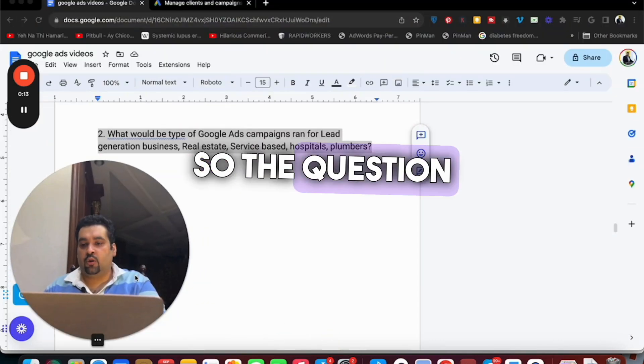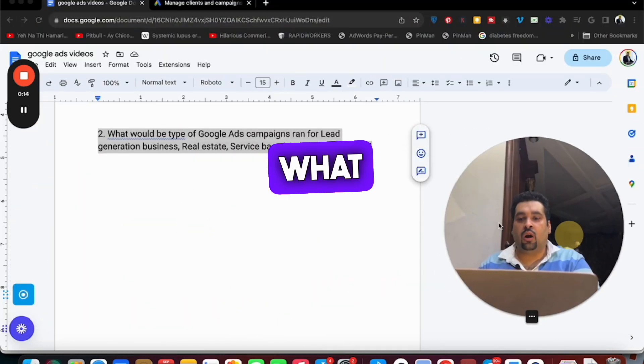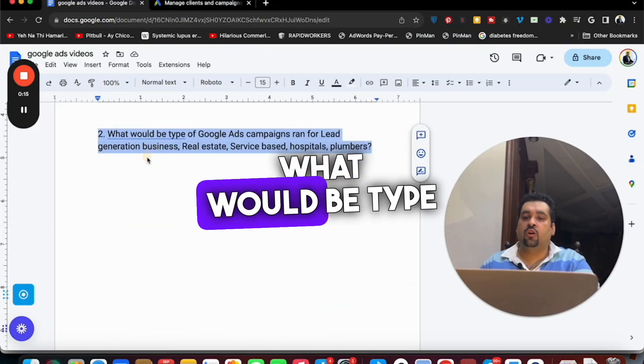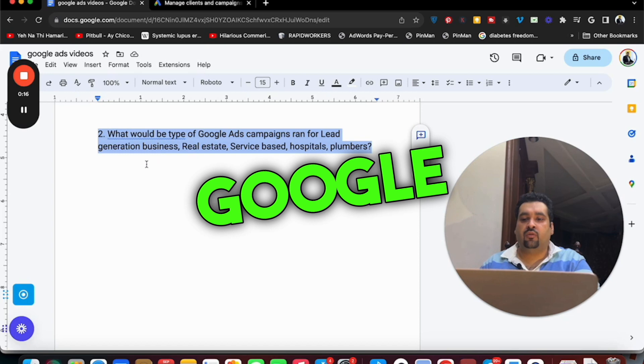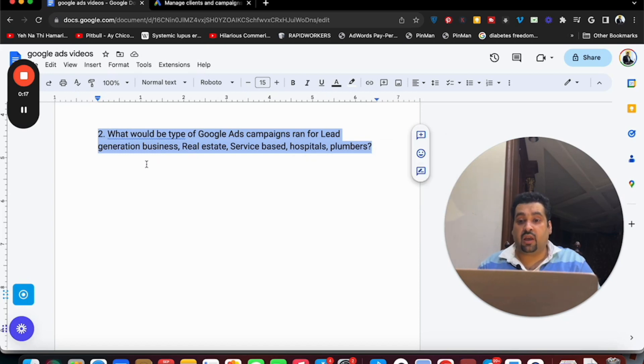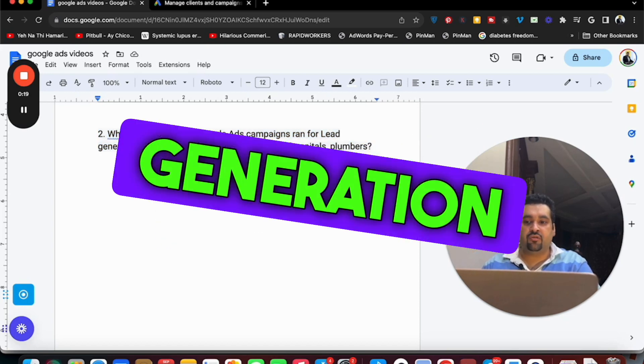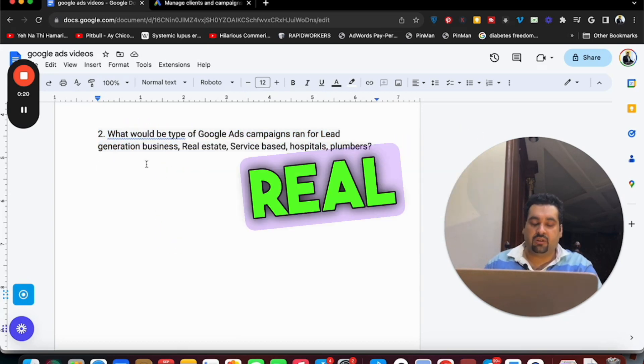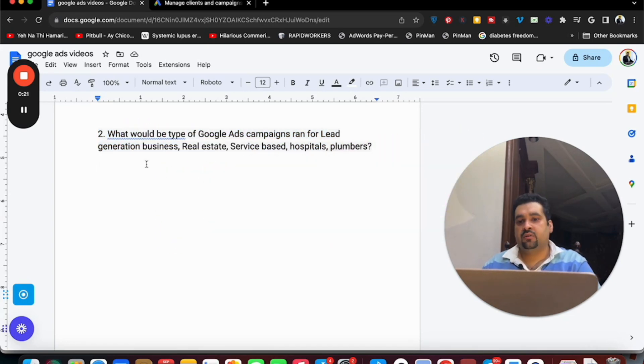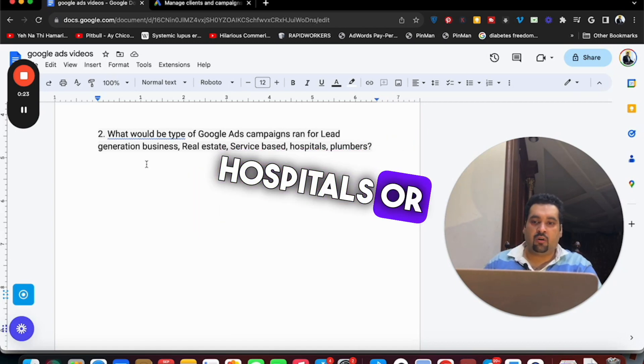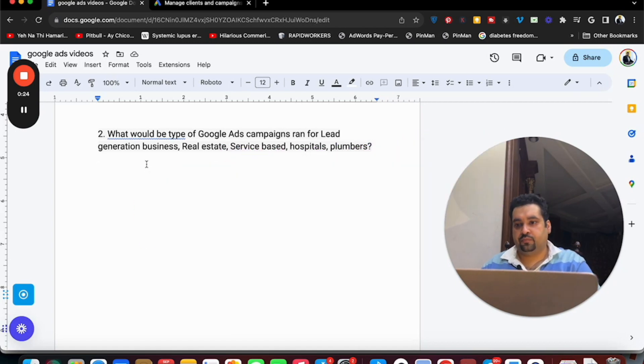The question is what would be the type of Google Ads campaign to run for lead generation business, real estate, service based, hospitals or plumbers.